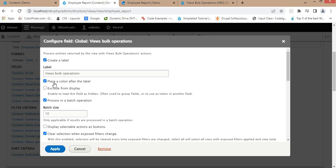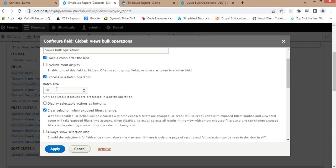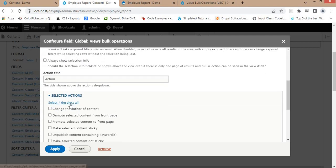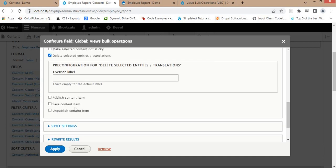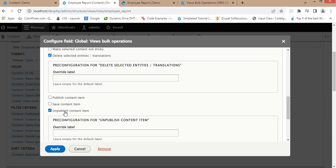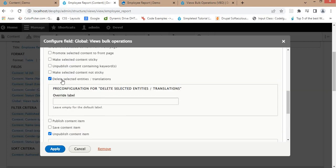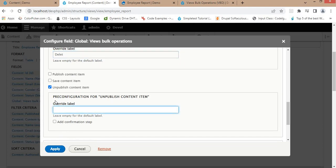Here are some options — keep all of them as they are. The batch size is 10, so if you want to delete records, it will delete 10 records at a time. From the Actions section, select the actions you want to perform. I want bulk delete and bulk unpublish. For delete, set the label to 'Delete', and for unpublish, set the label to 'Unpublish'.